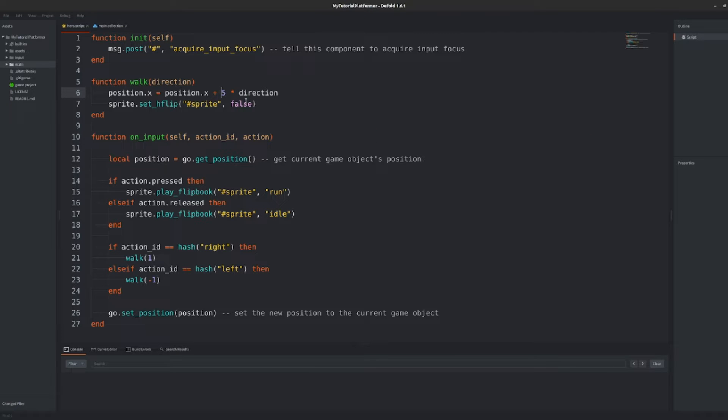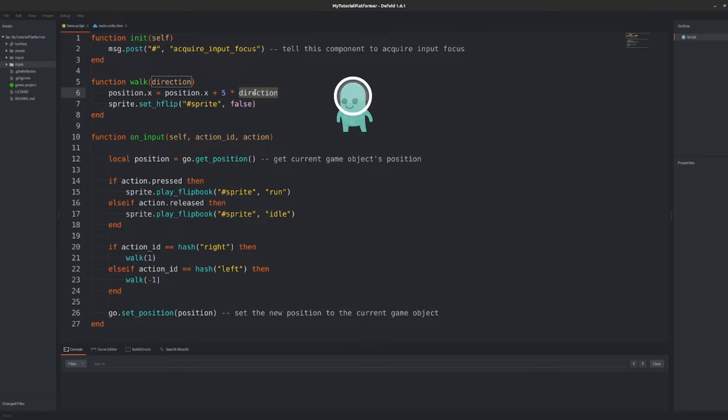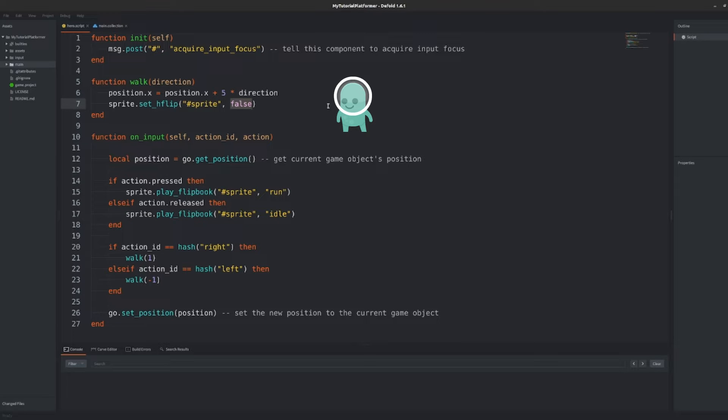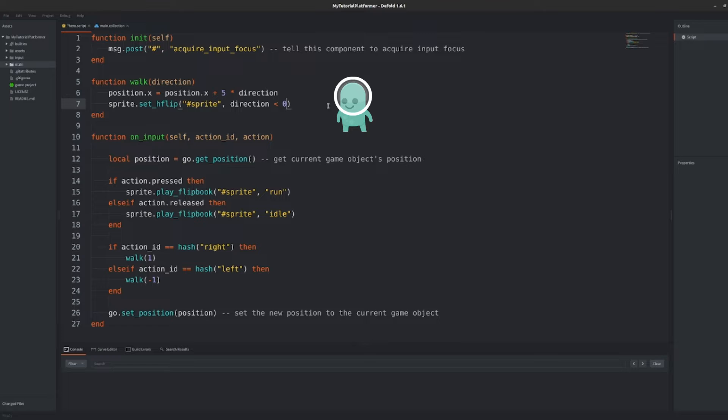Modify also the flip boolean value that we are using to flip the sprite into the direction of the movement. When we walk left the sprite should be flipped so the boolean value should be true then. We can also utilize our argument direction when it is negative so smaller than zero we are walking left and this comparison results in being true so it will flip our sprite. Convenient because when direction is larger than zero so we are walking right the result of this comparison is false and it will not flip our sprite which is originally facing right.